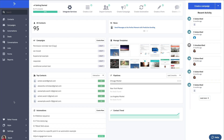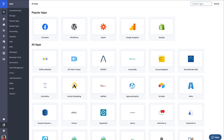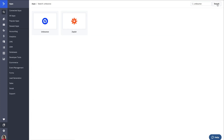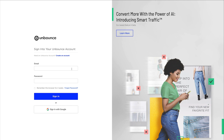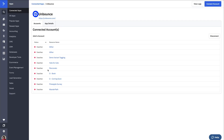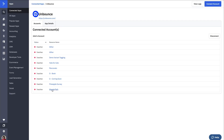From your ActiveCampaign account you can easily navigate to the apps page and click on the Unbounce option. From there click connect account, type in your Unbounce login information and sign in. Next you can click on your Unbounce landing pages found in the accounts tab and map the fields to your ActiveCampaign account.